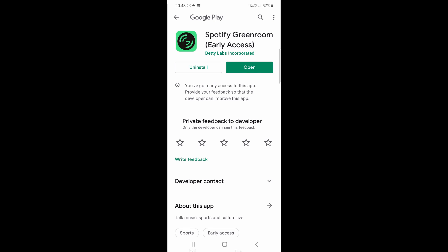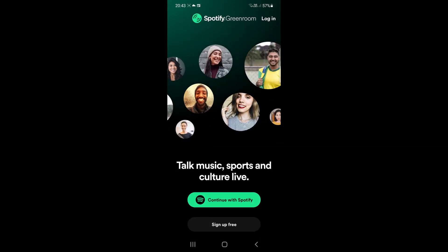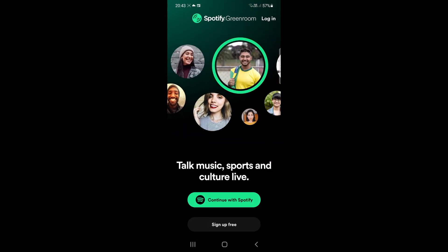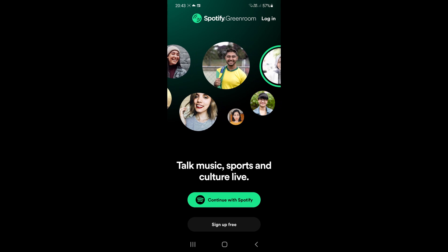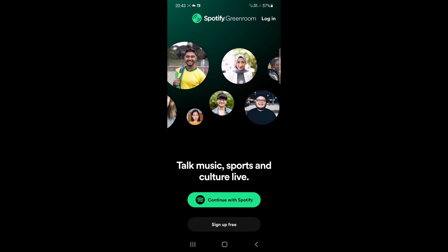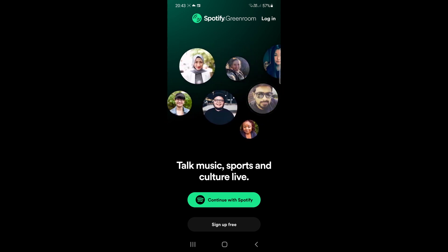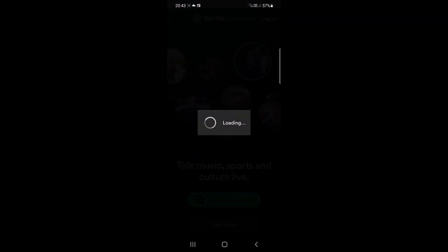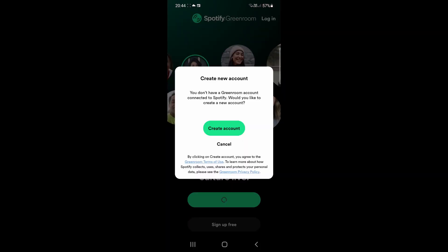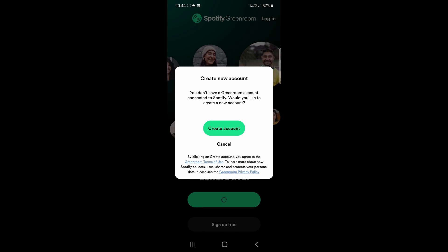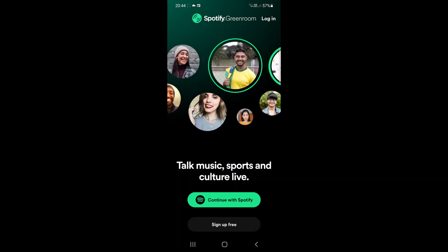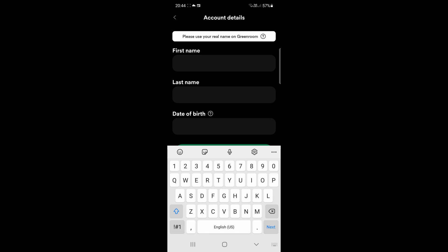Once it's installed on your device you can go ahead and tap on open and then you can either sign up for free or just tap on continue with Spotify. If you are logged in with your Spotify account, I'll tap on continue with Spotify. It'll just load up for a few moments and it says I don't have a Greenroom account so I'll just tap on create account and then you just put in your information.